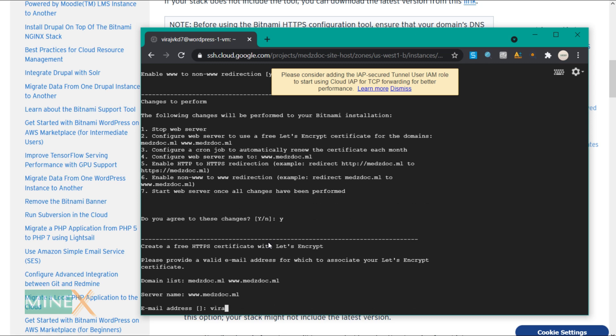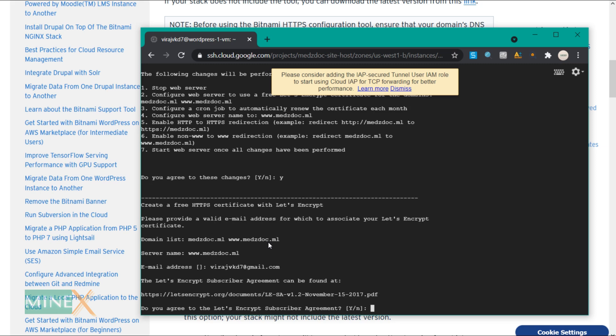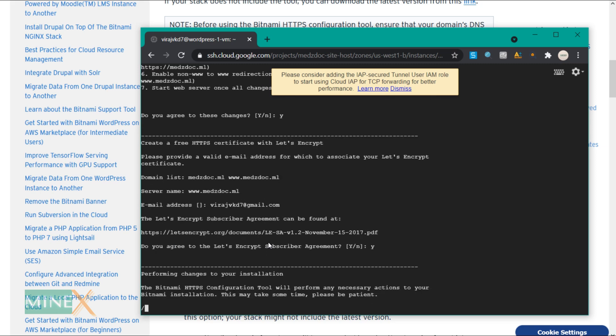Enter your email address to proceed. You have to agree to the Let's Encrypt subscriber agreement. Now it generates an SSL certificate automatically. Wait until it is successful.